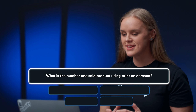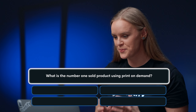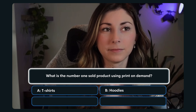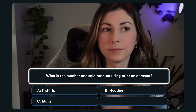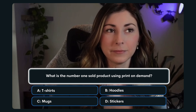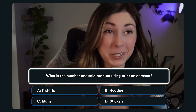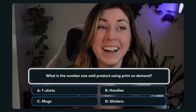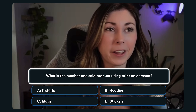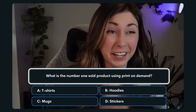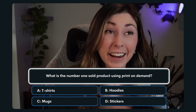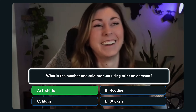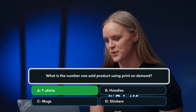Question number one: What is the number one sold product using print-on-demand? A. T-shirts. B. Hoodies. C. Mugs. Or D. Stickers. I'm actually between T-shirts and stickers. I sell T-shirts and those have always been my bestsellers, but I know a lot of people also sell stickers. I'm going to say A. T-shirts. That is correct! Good to follow your gut. T-shirts is the number one sold product.